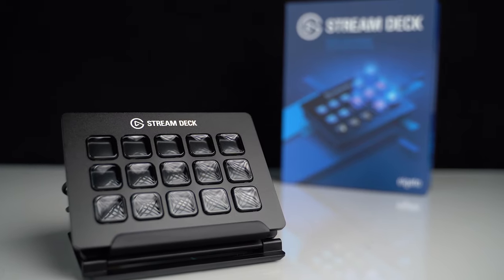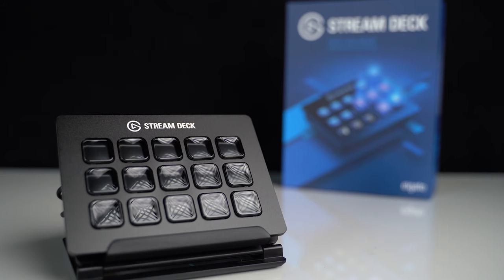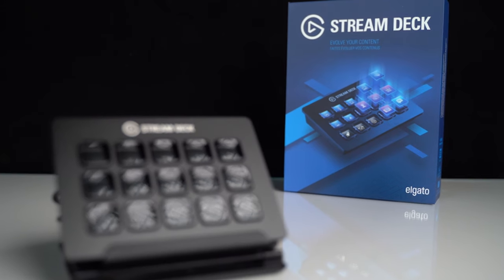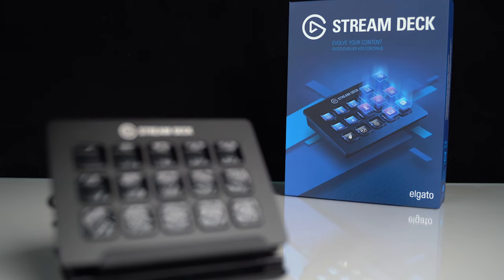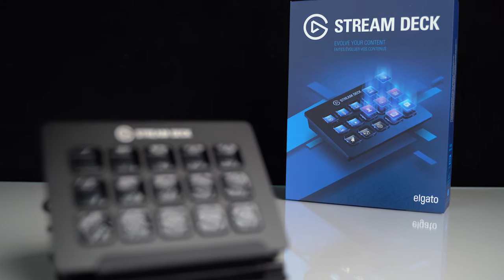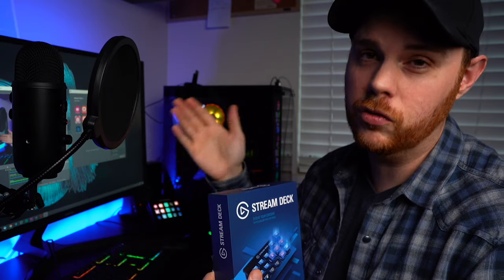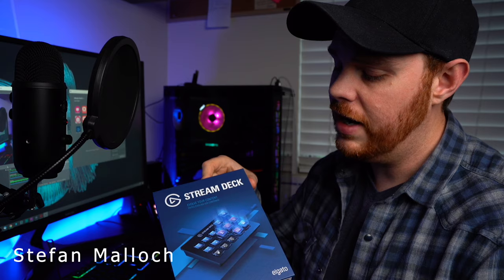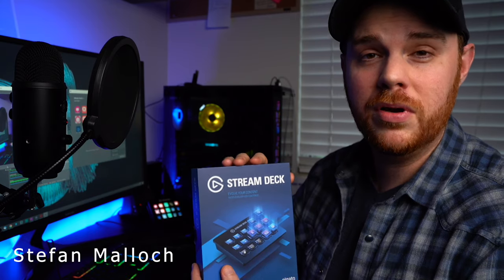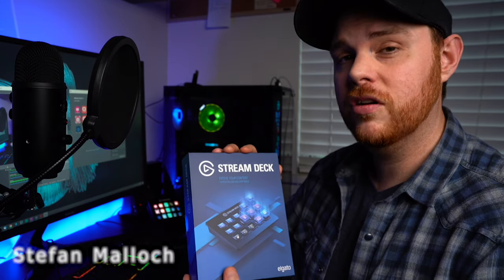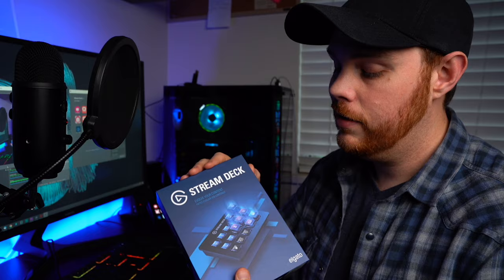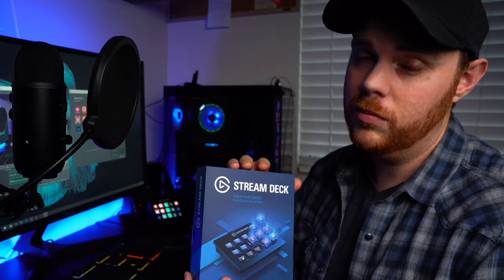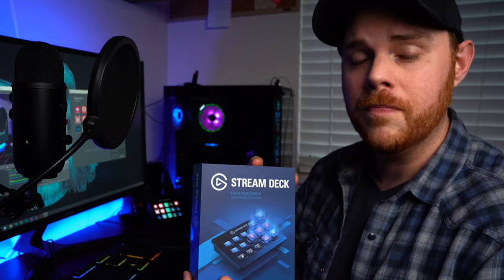It works on a ton of platforms, Twitch, YouTube, a bunch of different software including OBS, which is a great free product where you can do your live streaming, and a ton of other things. So I thought we'd just look at this today and show you exactly what this is all about, give you my thoughts and experience on it so far, and we'll see if it's going to be right for you.